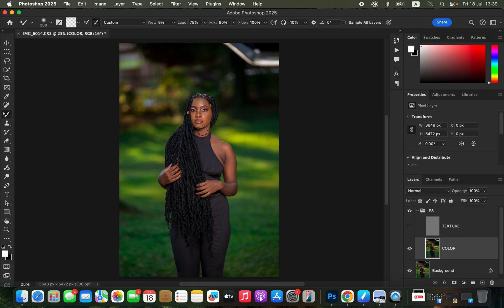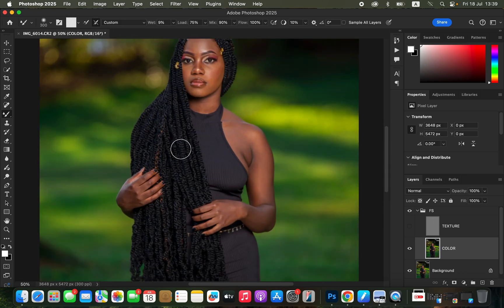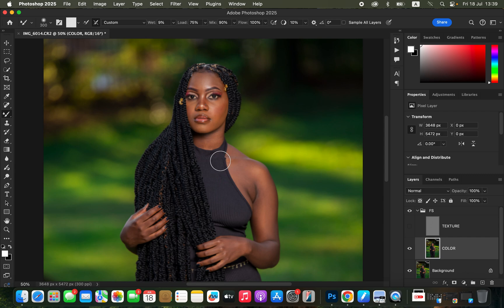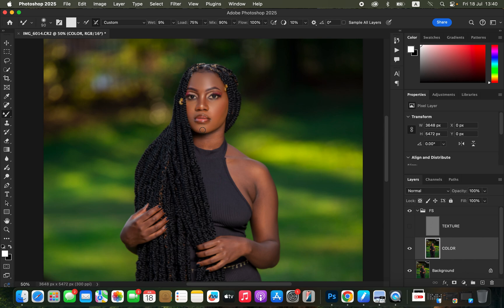Turn off the texture layer so you can work on the colors without interference from the textures. Slightly zoom in using Command/Ctrl Plus on the keyboard — but don't zoom all the way in. Reduce the brush size using the square bracket keys and start blending. Click and hold down to blend the midtones alone, the highlights alone, and the shadows alone in the image. Follow the direction of the facial or body structures of your subject as you blend.